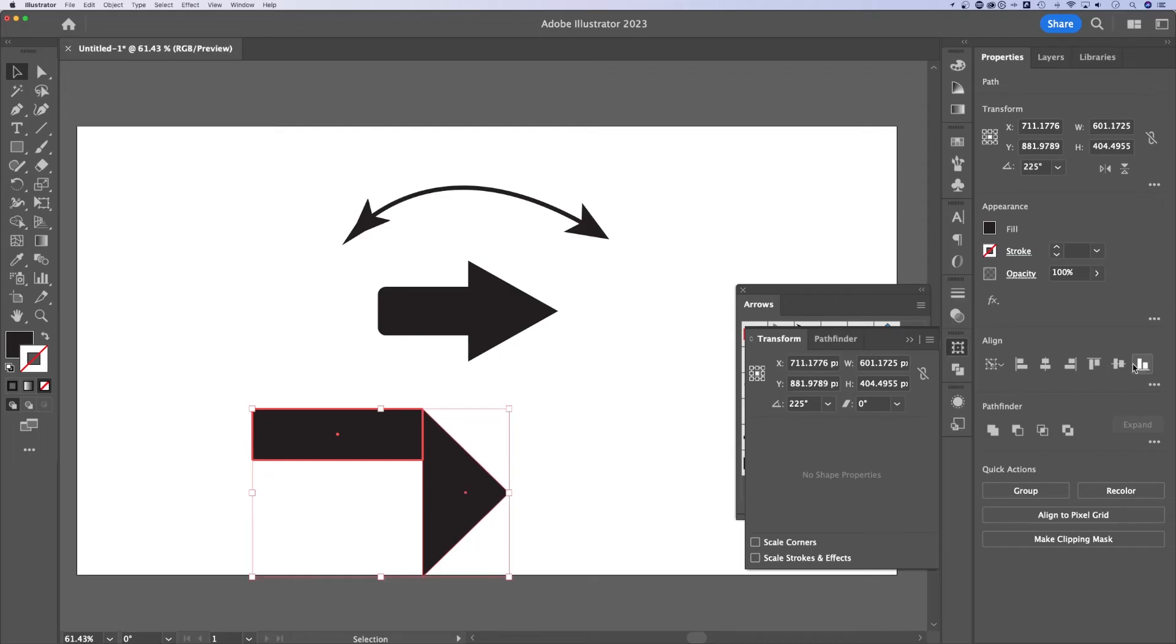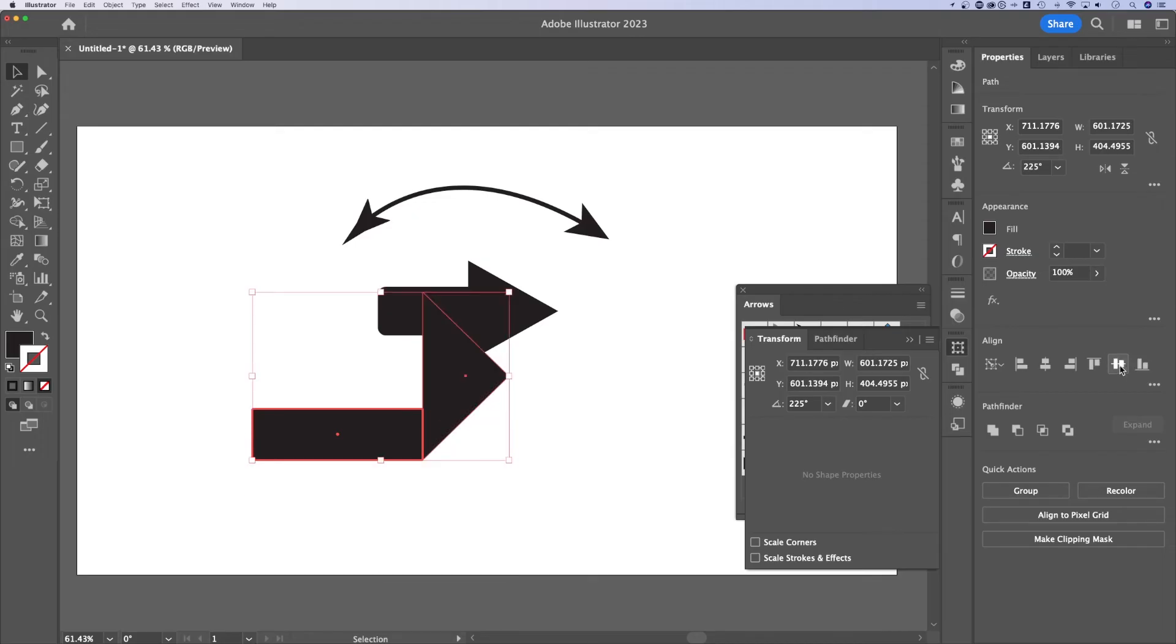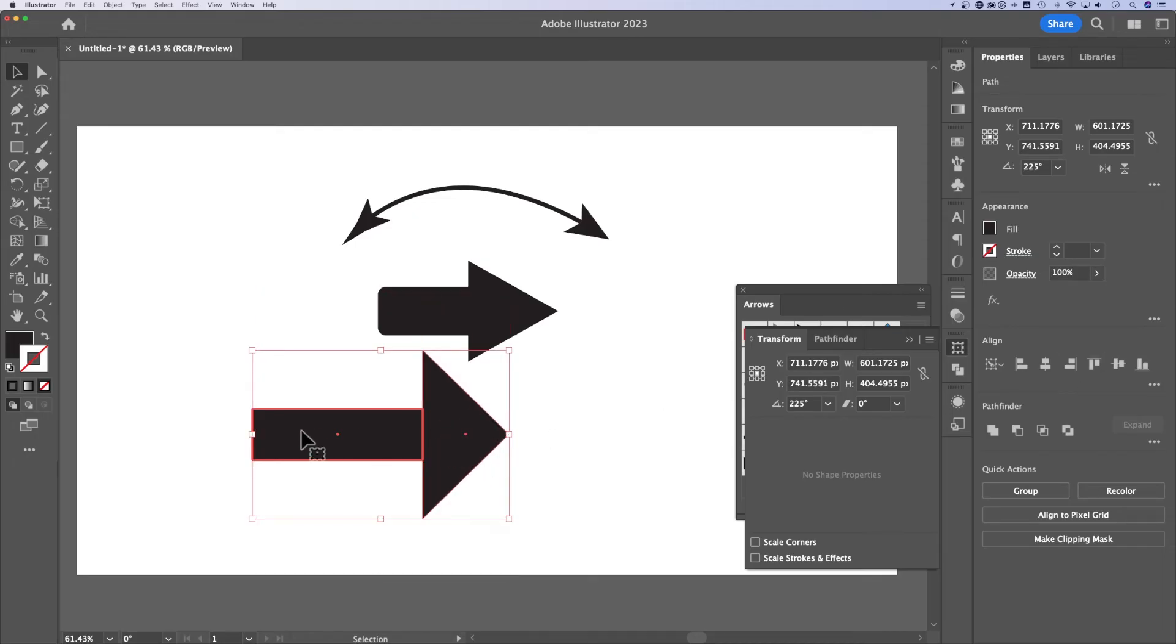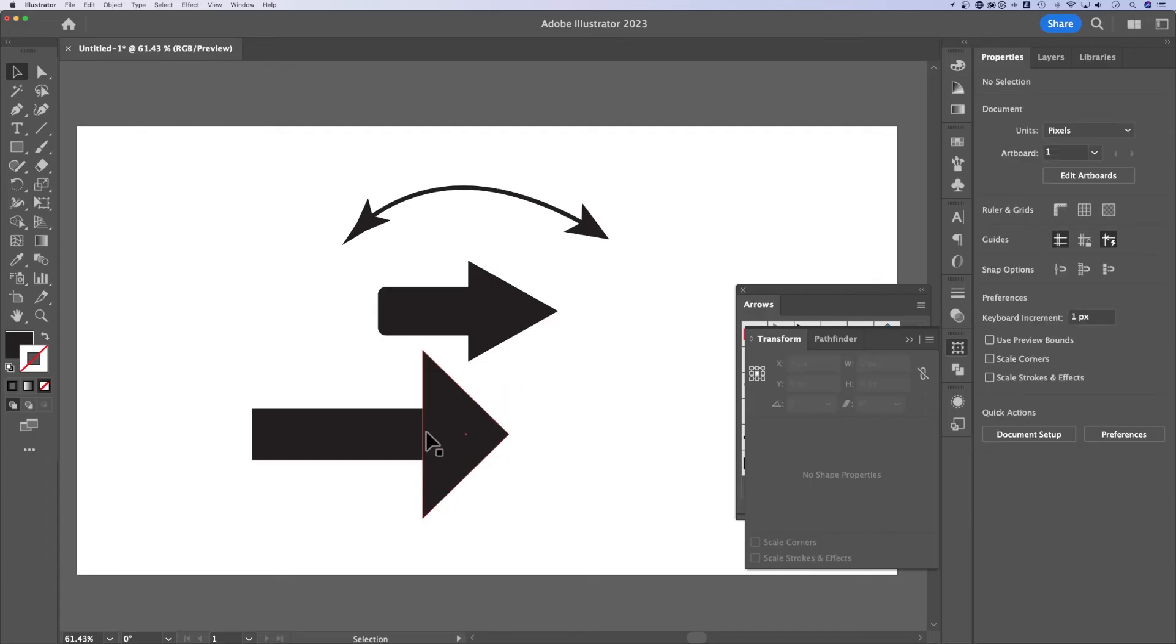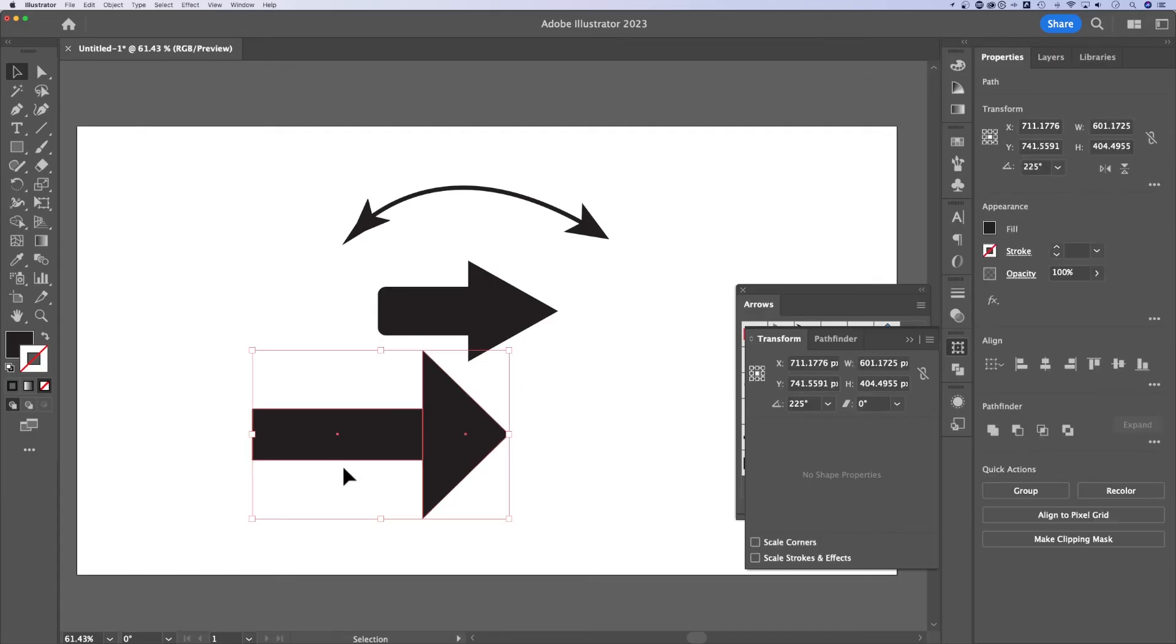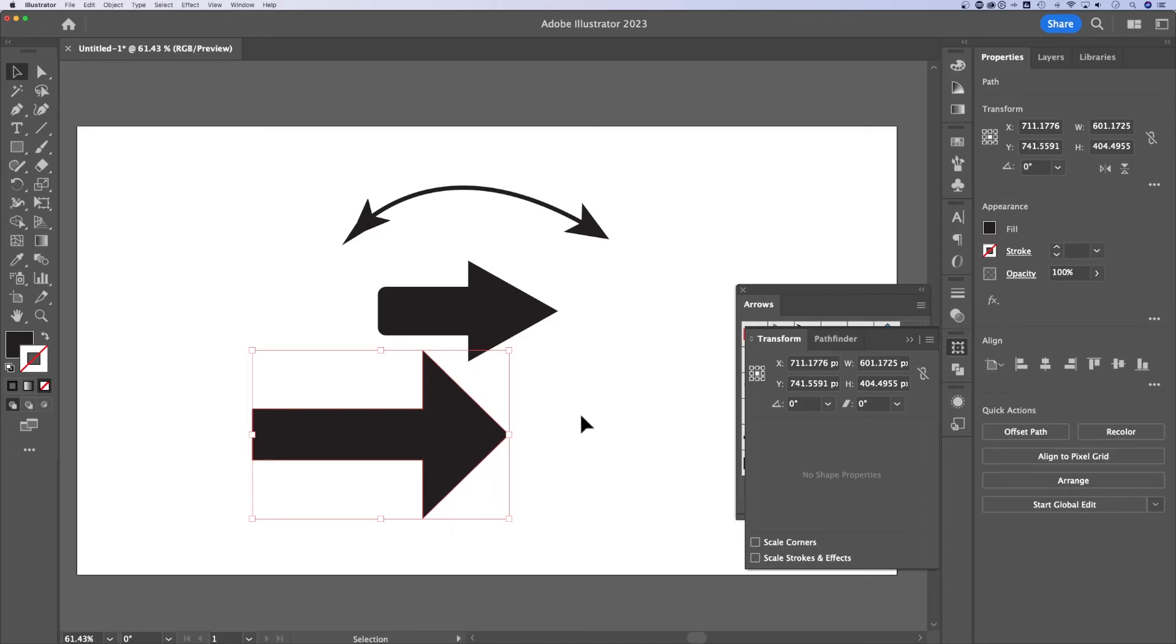You could check it with the align top, align bottom, align middle. So you want these middle points lined up. Once those two are touching, you can grab it and you can find your pathfinder options and just merge them together. Unite them together. Now we've made our own arrow.